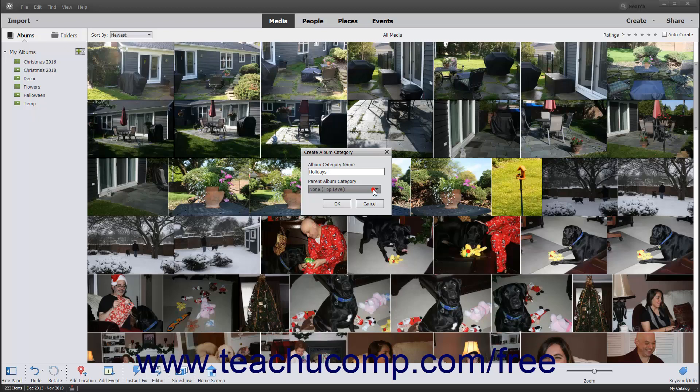To make the current album category a top-level album category, leave the Parent Album Category drop-down choice set to None top-level, which is the default value. To then create the album category, click the OK button.